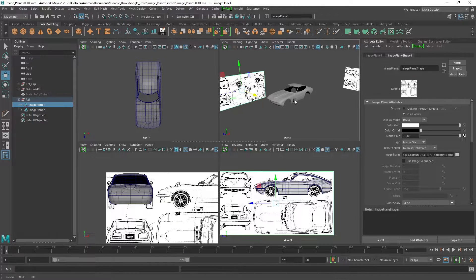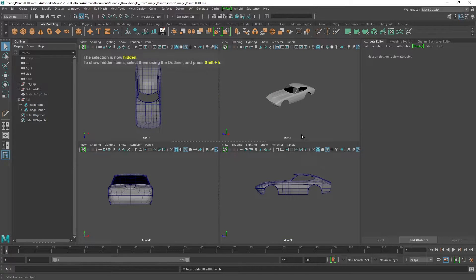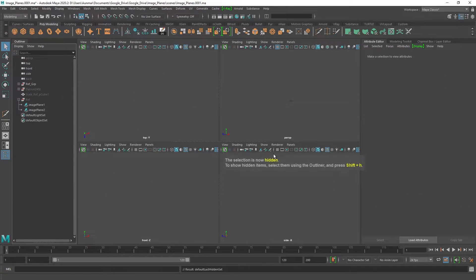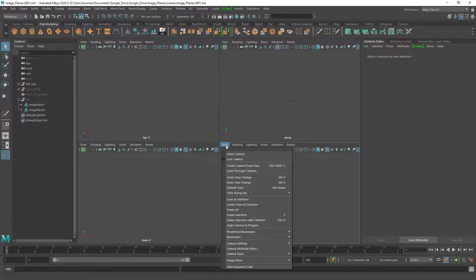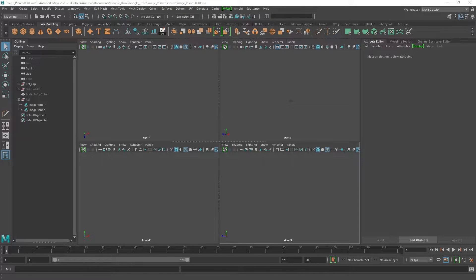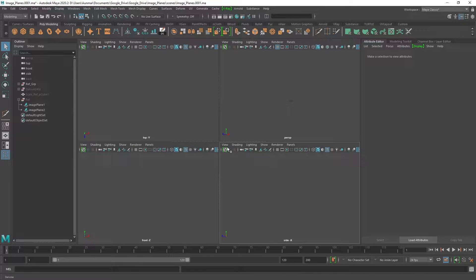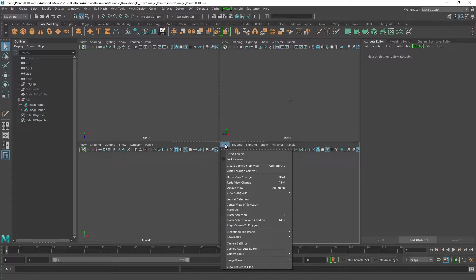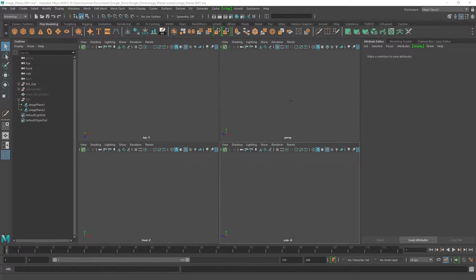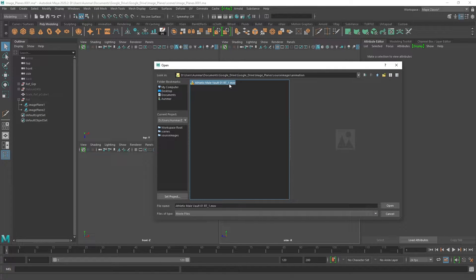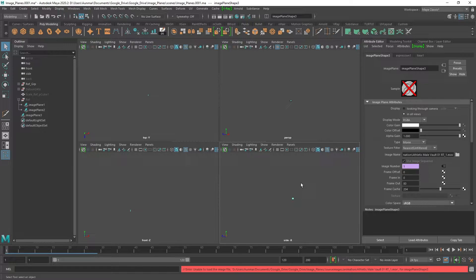Now I'll quickly show how to do videos. I'll hide everything and start from my orthographic view. Same as before, go to View > Image Plane, but this time choose Import Movie. The important thing to keep in mind when importing movies in Maya is that you need a .mov file — an .mp4 won't work, so you can use an encoder to convert it. Another option I prefer is converting videos to image sequences, which I'll show as well.